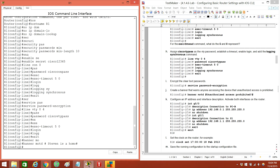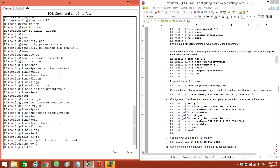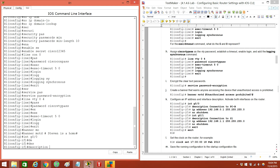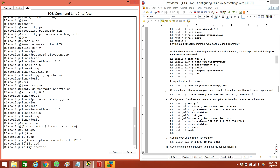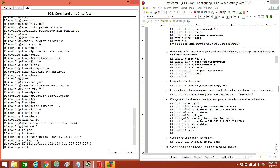Now let's configure the interfaces. Interface G0/0. Description — connection to PC-B. We're going to put IP address 192.168.0.1, and it's going to be a slash 24. No shut.